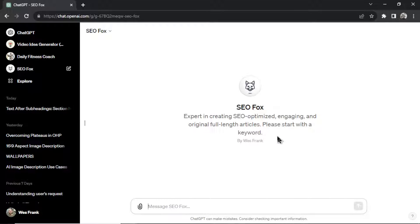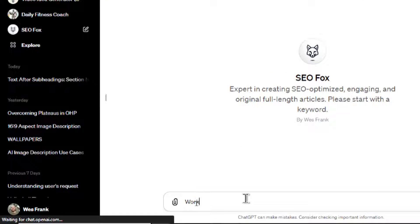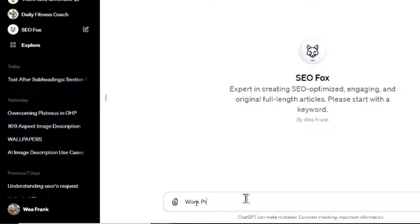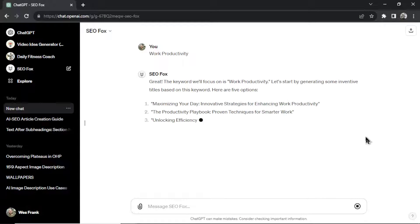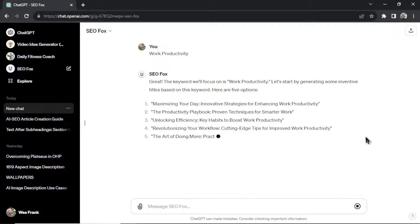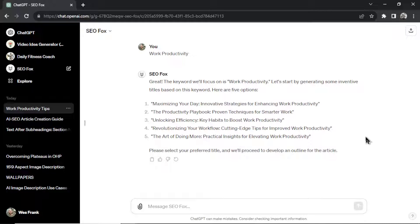So first, you got to start with a keyword. And let's say my keyword today is work productivity. All right, send this in. The keyword we'll focus on is work productivity. So first, it's going to start by generating some inventive titles based on this keyword. It's going to give you five options.